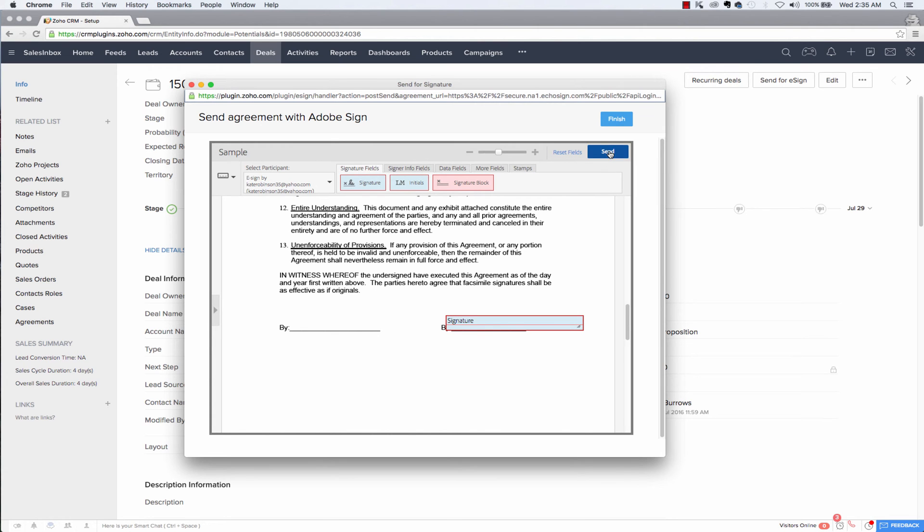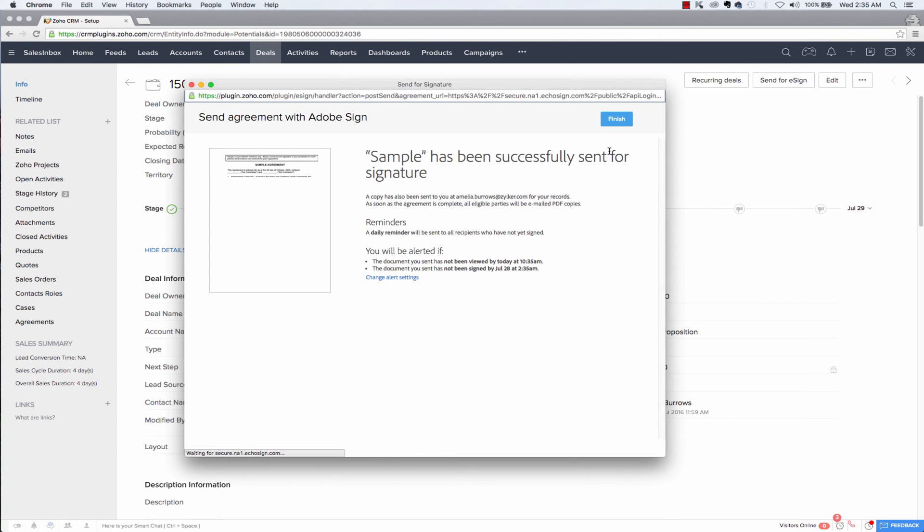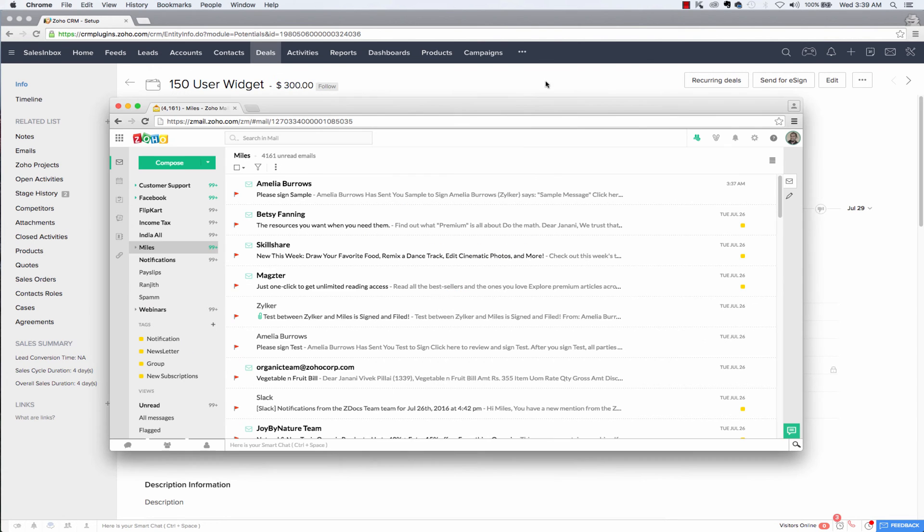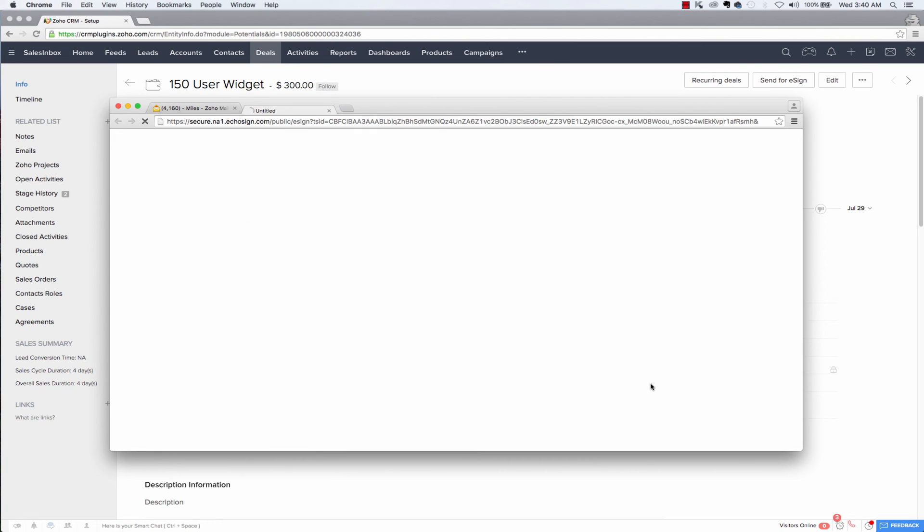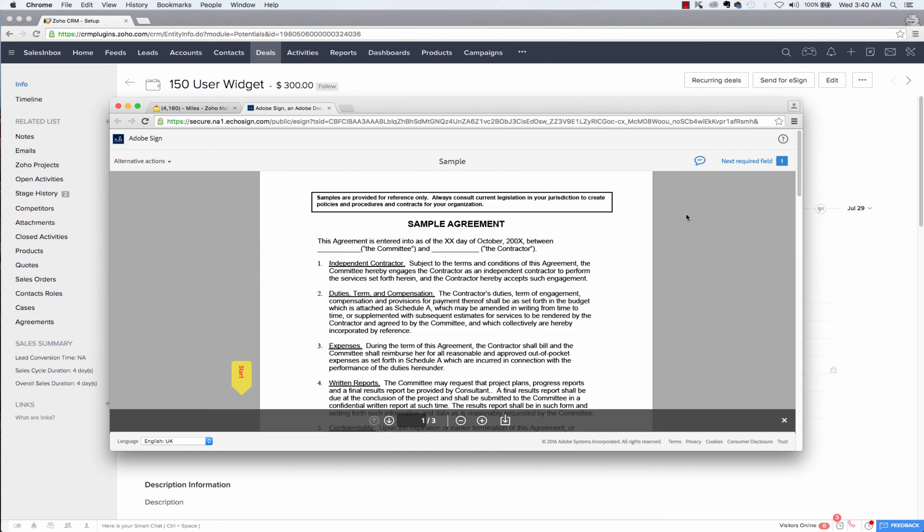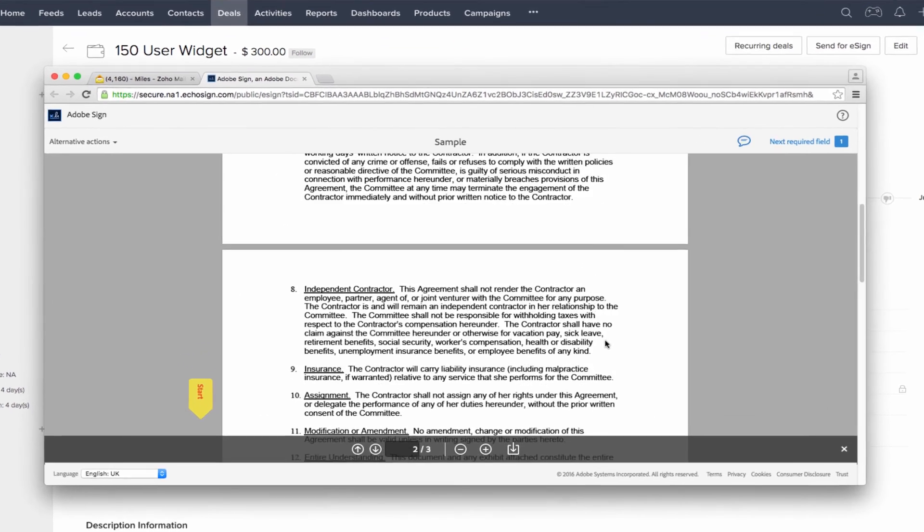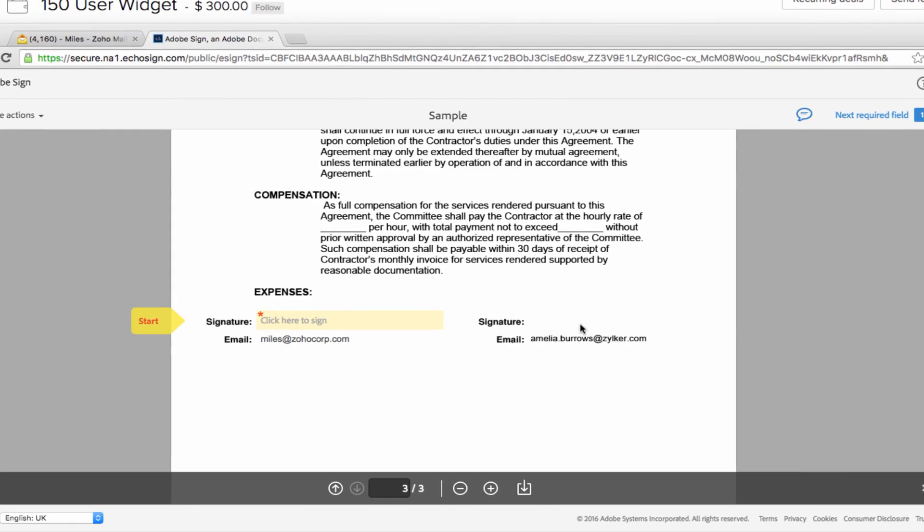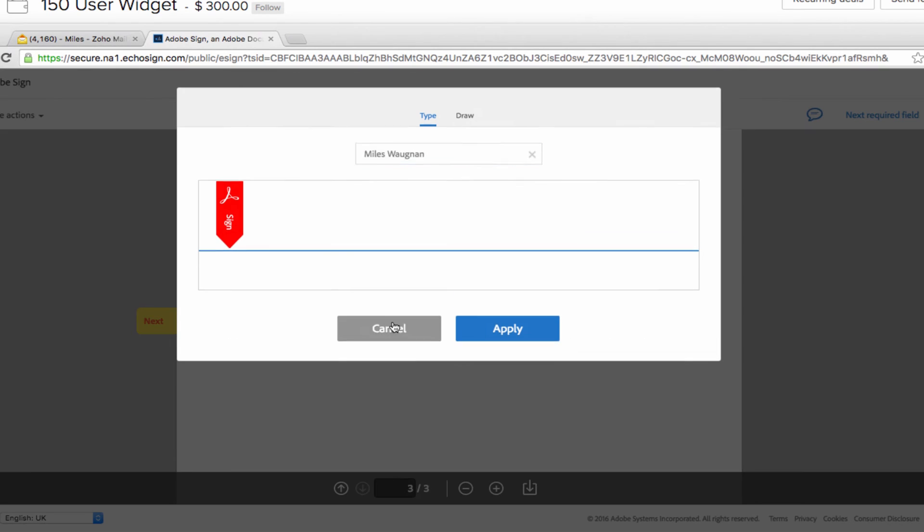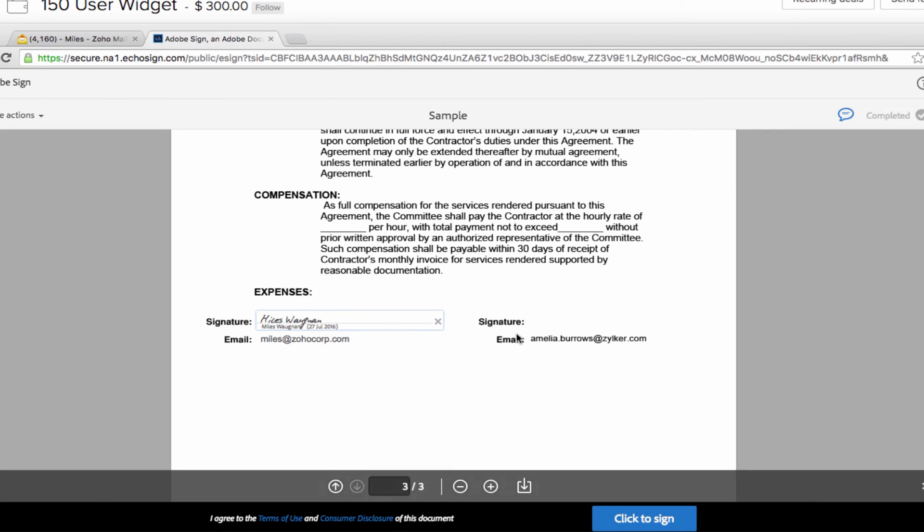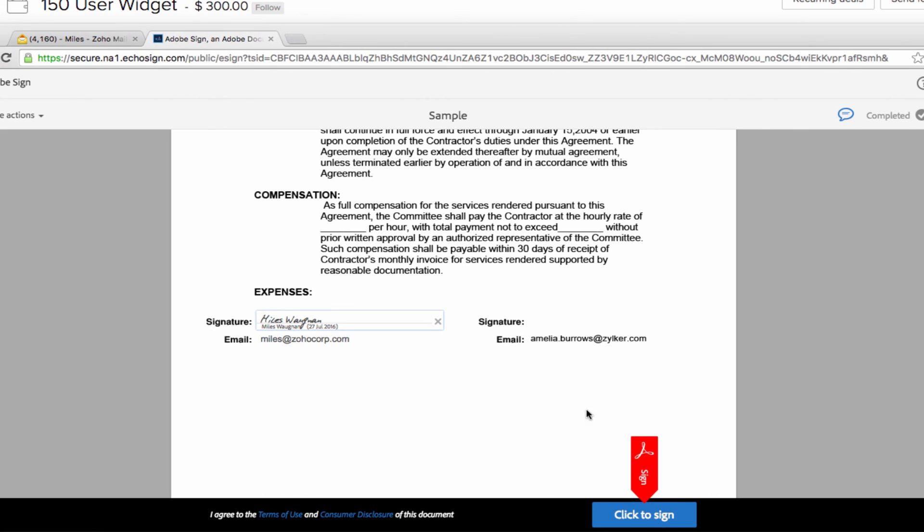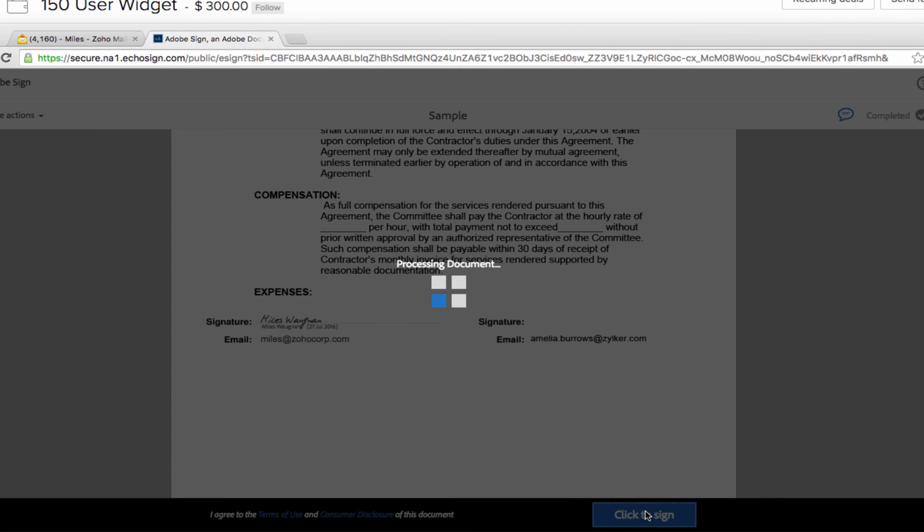Now if I click send, the recipients will receive an email with a link to sign this document. And if they click the link, Adobe Sign will provide them with all the options to add their signature. They can either type the signature in or draw it and all the options will be provided from Adobe Sign so that will be taken care of.